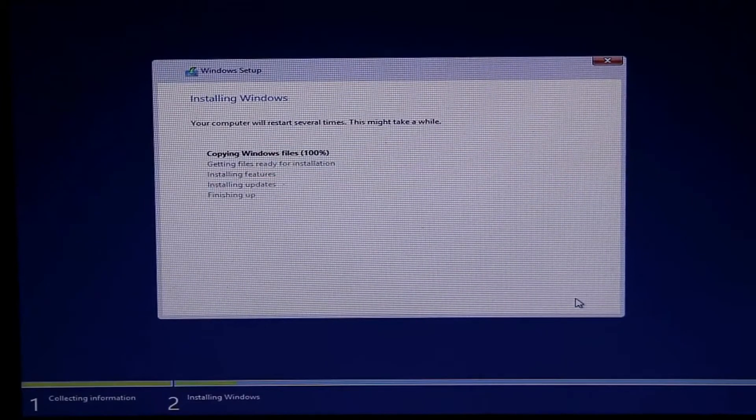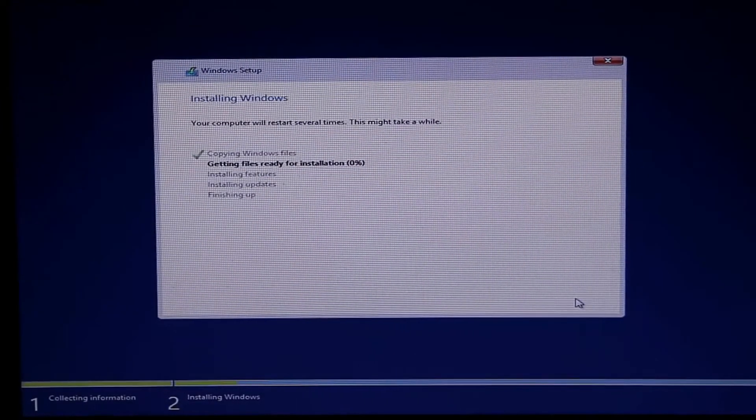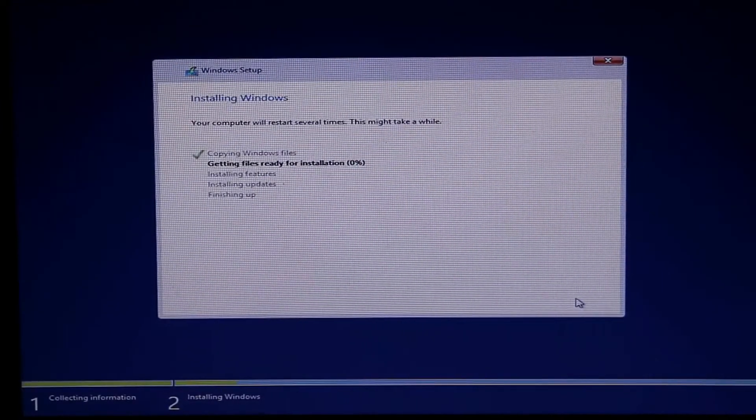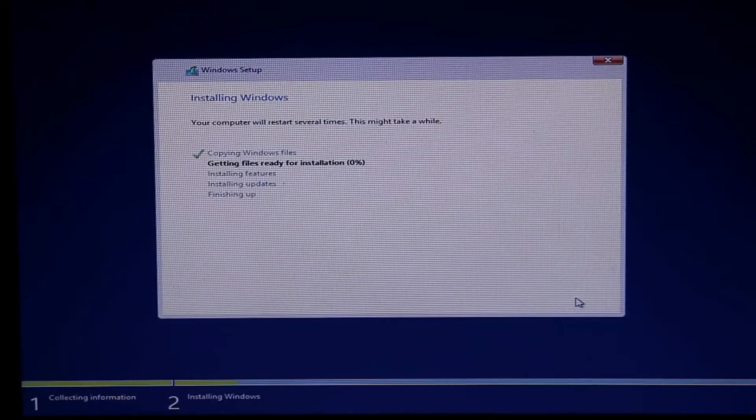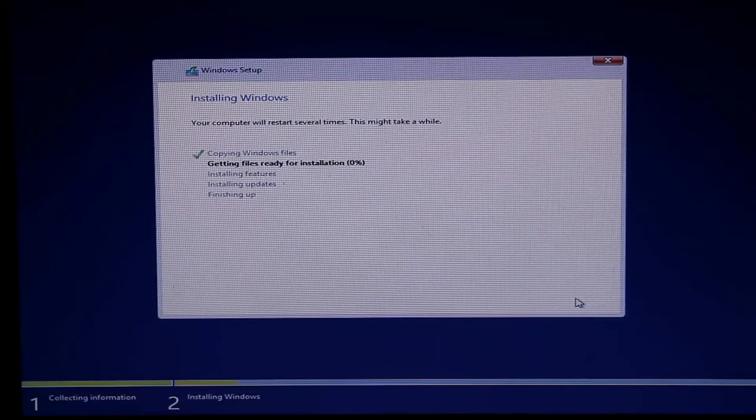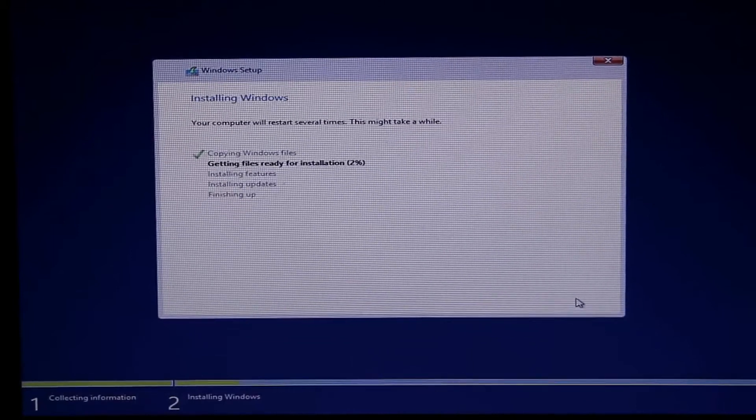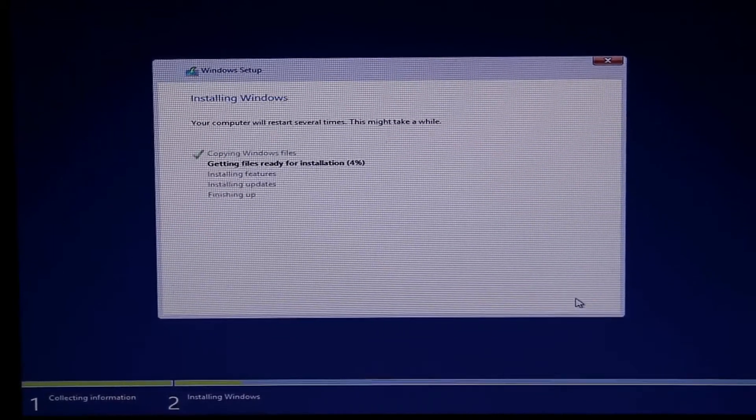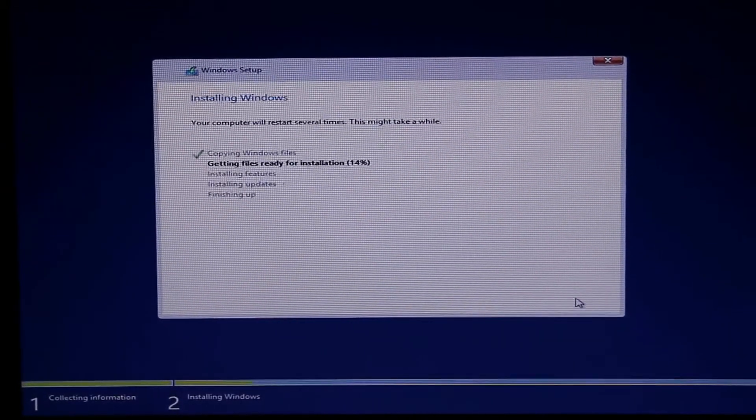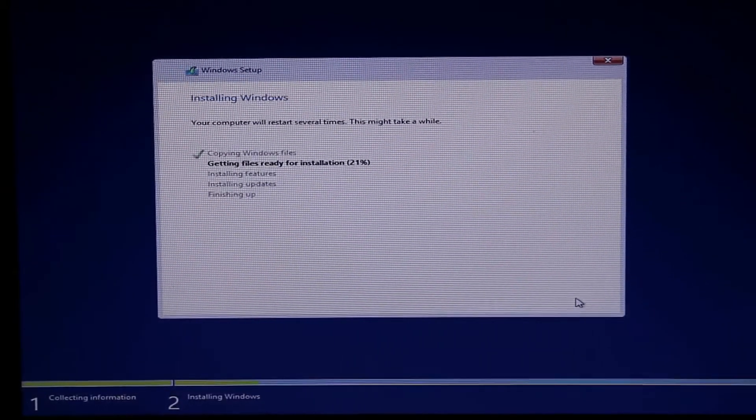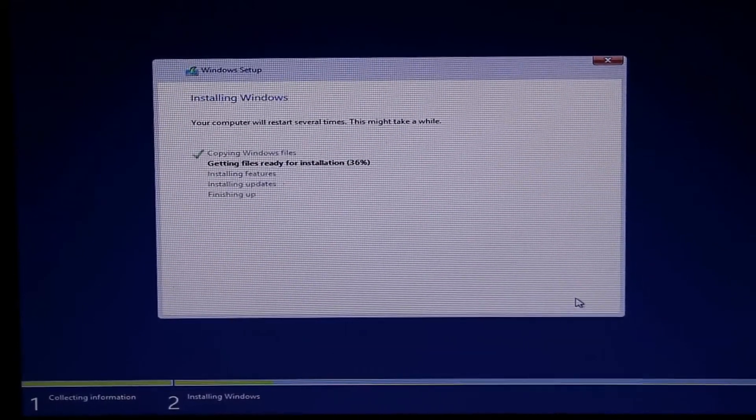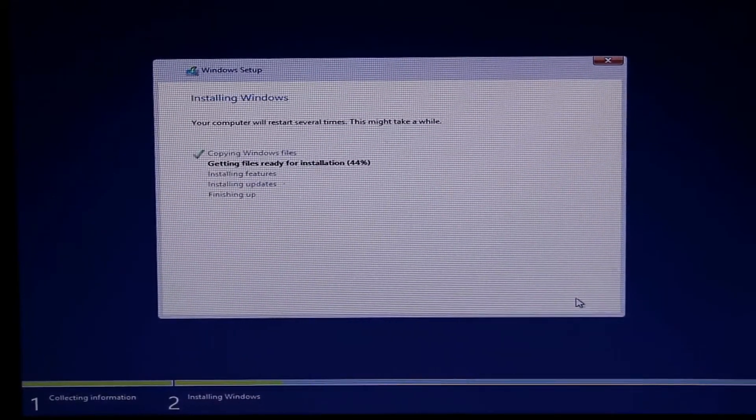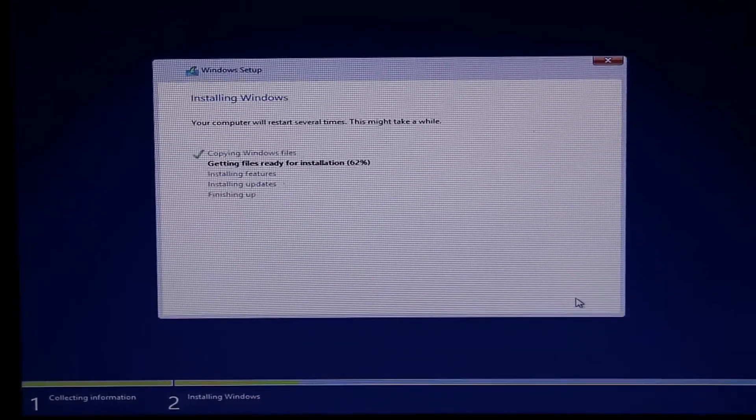It's installing. I have fast forwarded this. This may usually take up to 15 minutes.